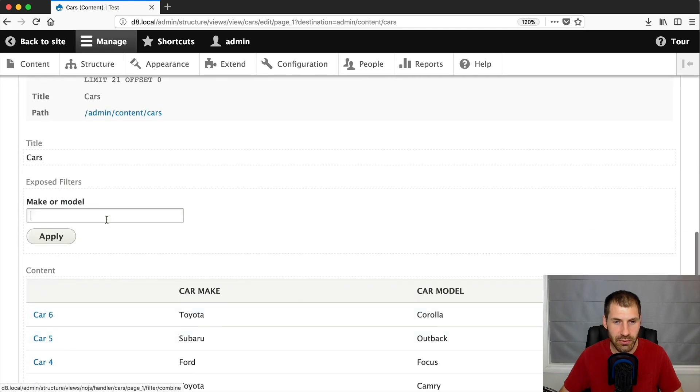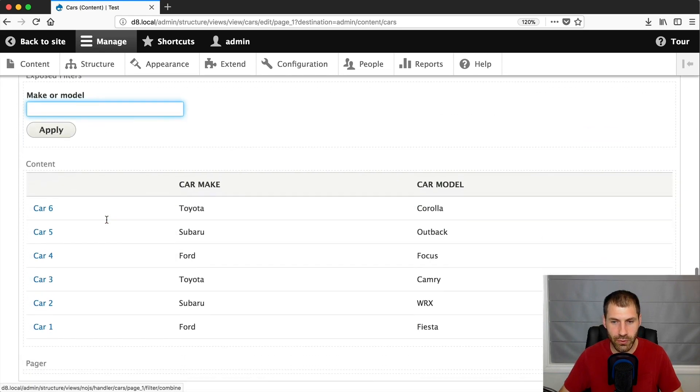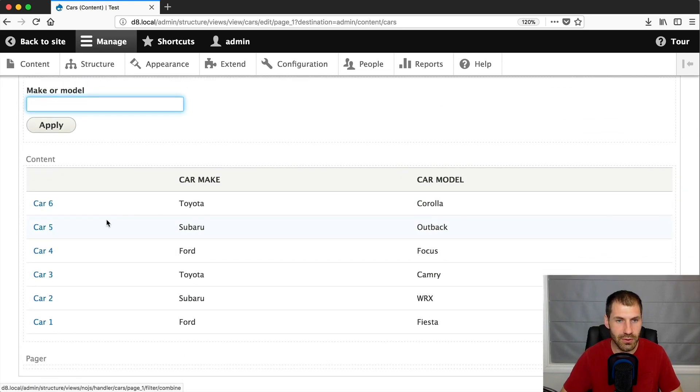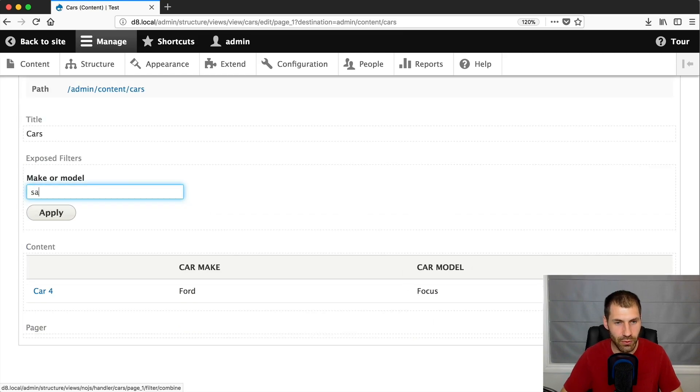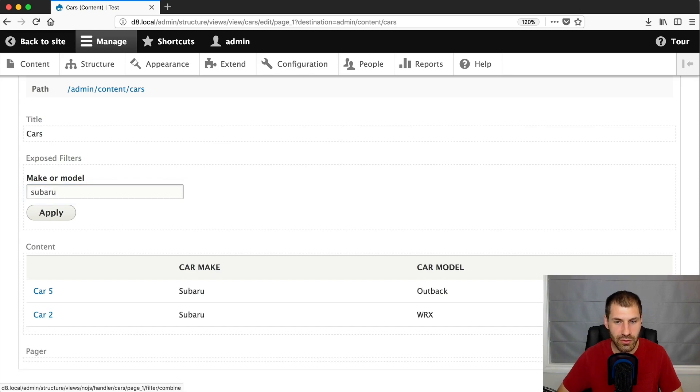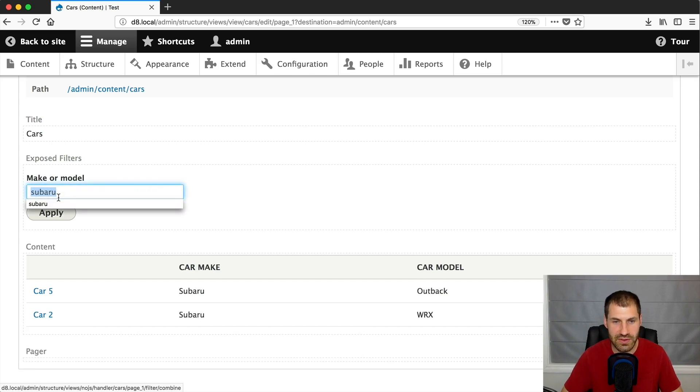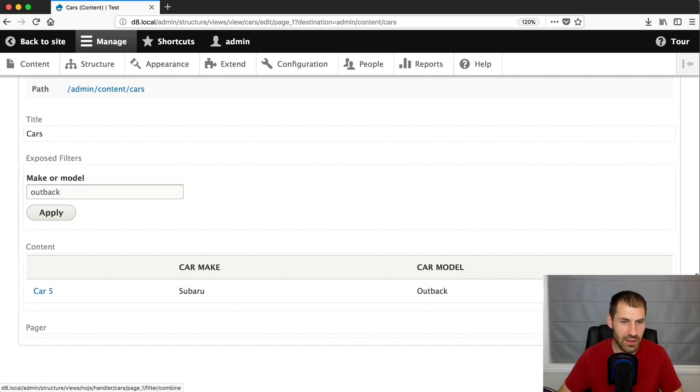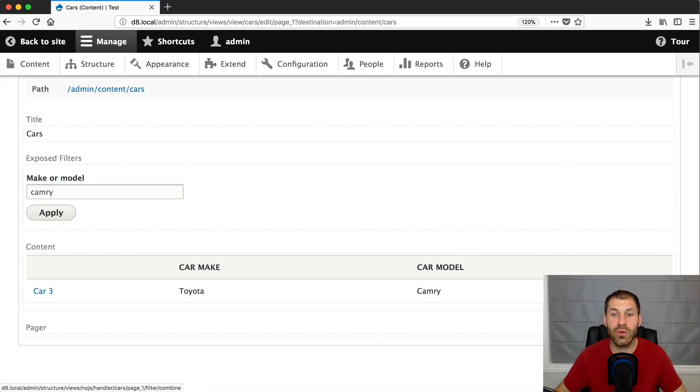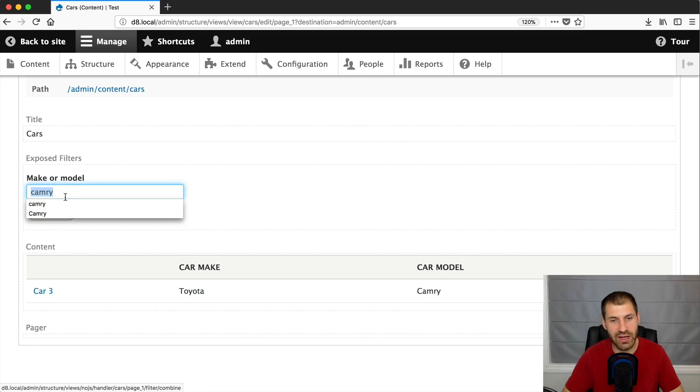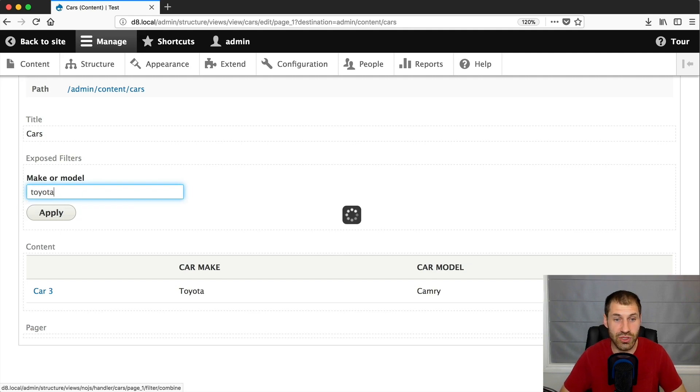And now if we search for focus, we get the focus. If we search for Subaru, we get the Subaru. If we search for Outback, it's another Subaru, we get an Outback. If we search for Camry, we get a model. And if we search for Toyota, we get Toyota, which is pretty cool.